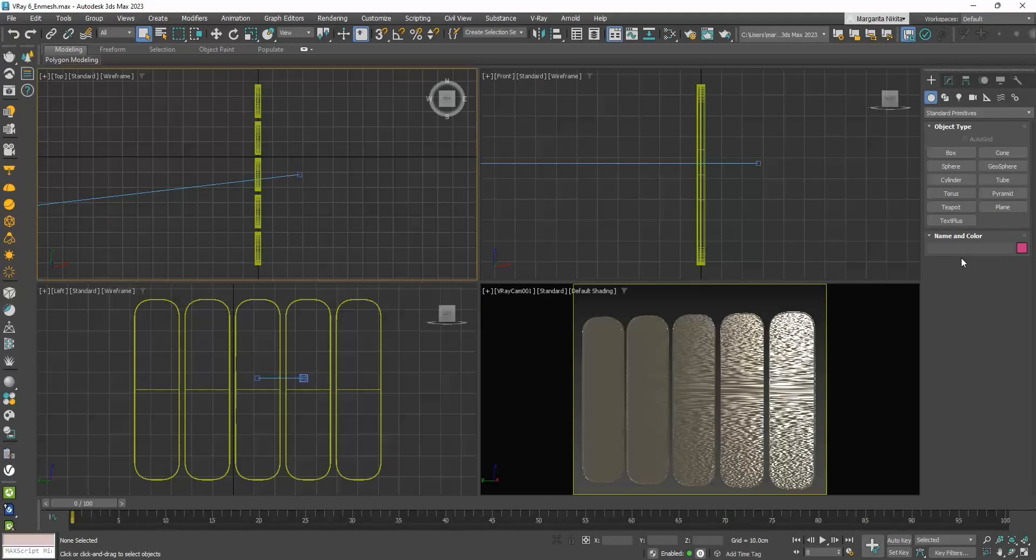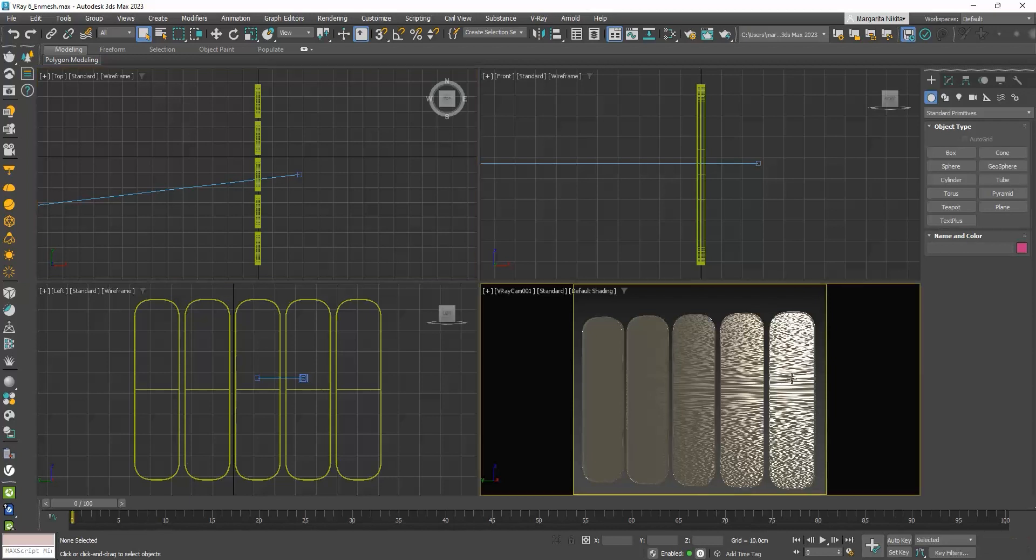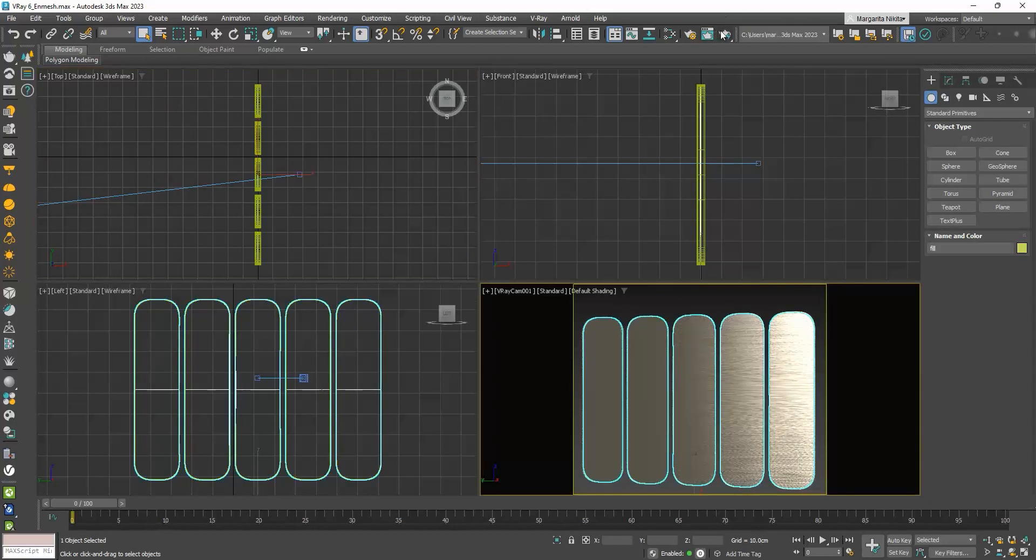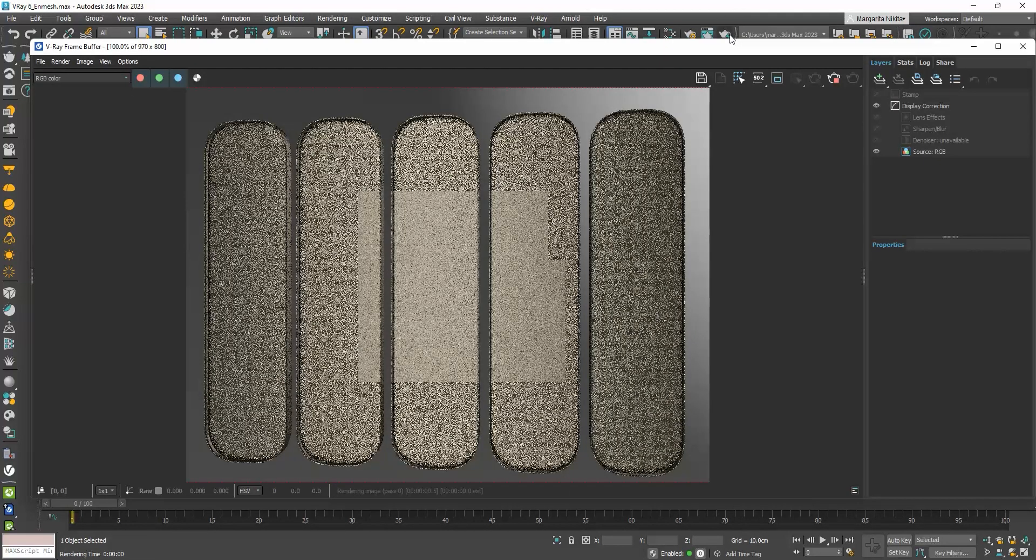The first feature we will see is called V-Ray enMESH. If I try to explain what it does with words, you will get confused, so let's see directly using an example. I have this partition which has a solid surface here, and let me hit the Render button.